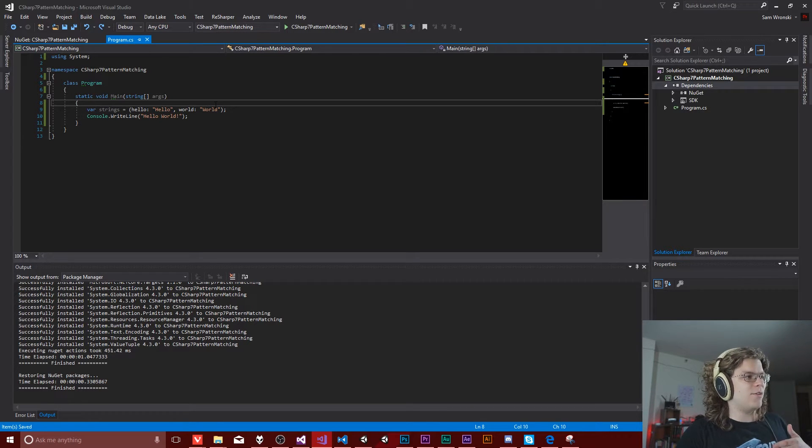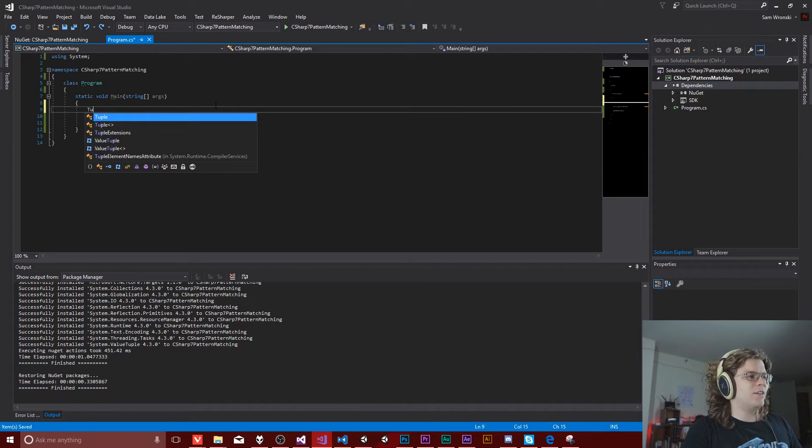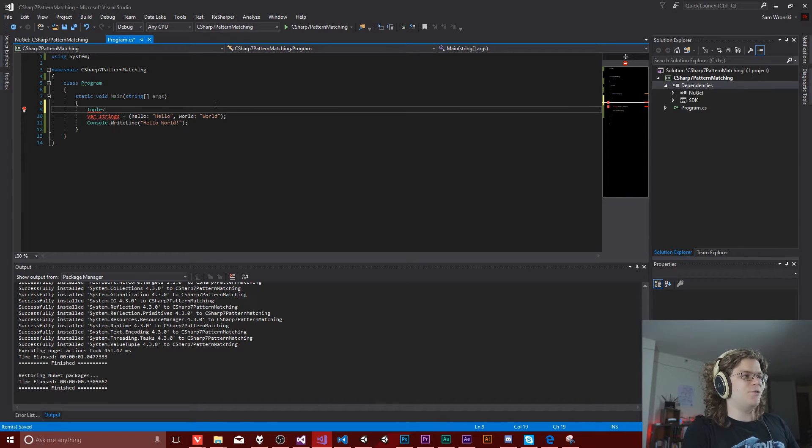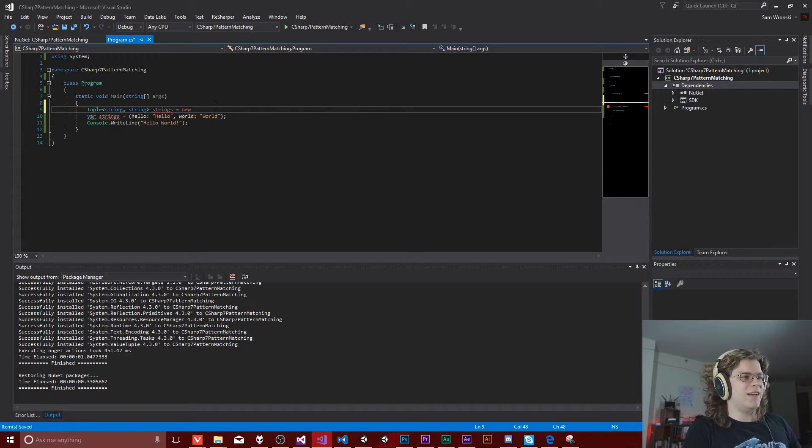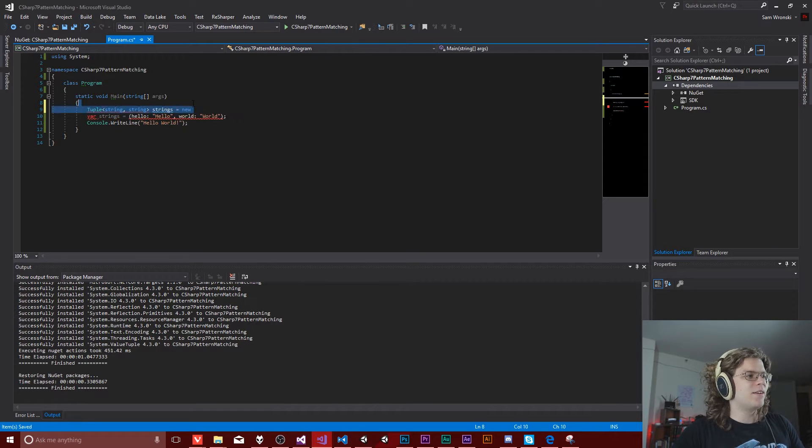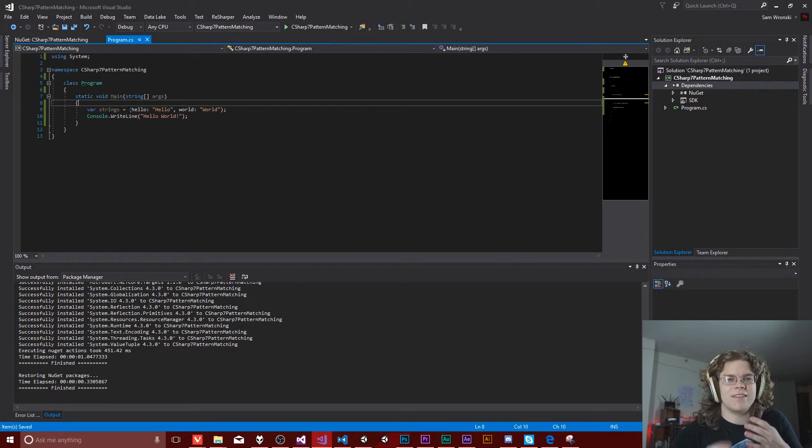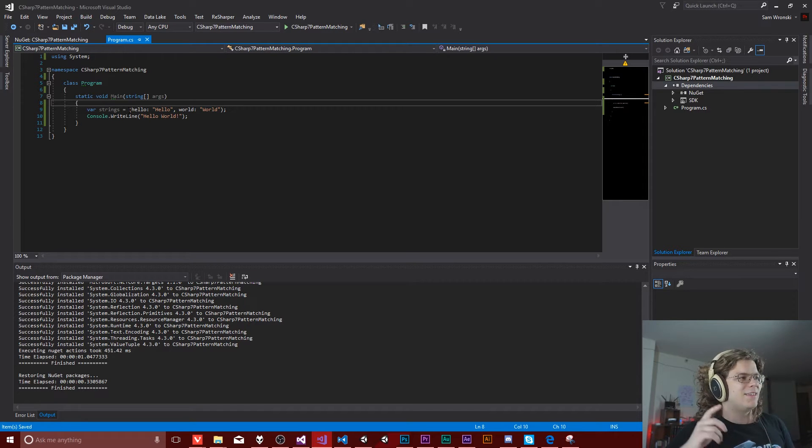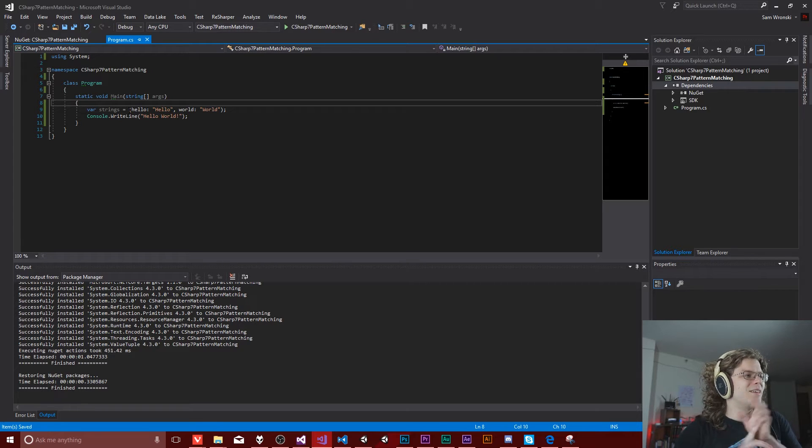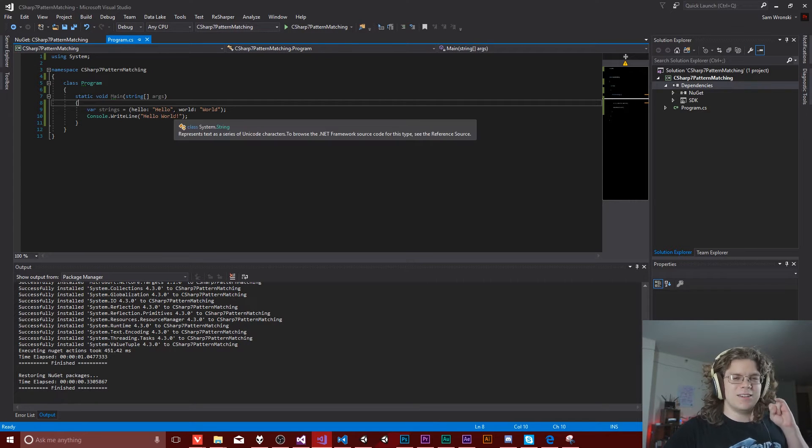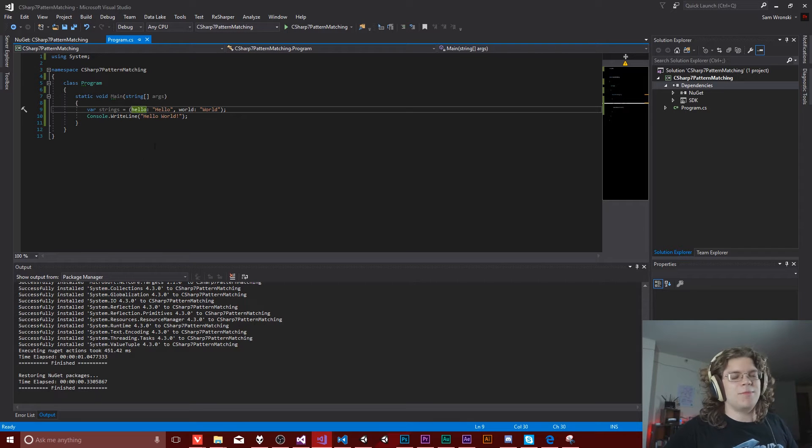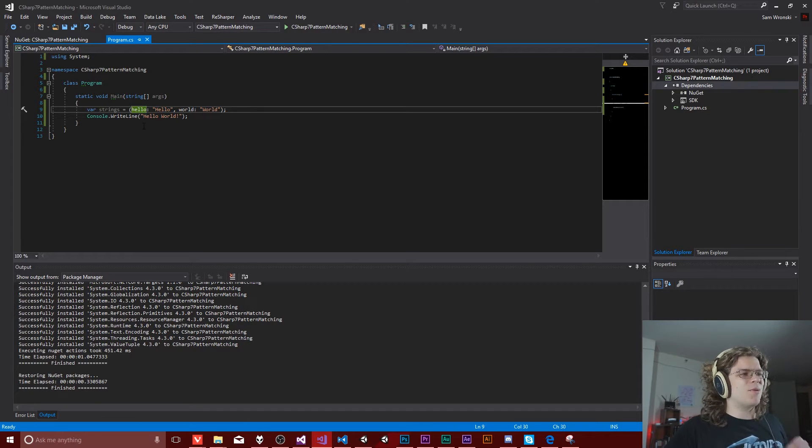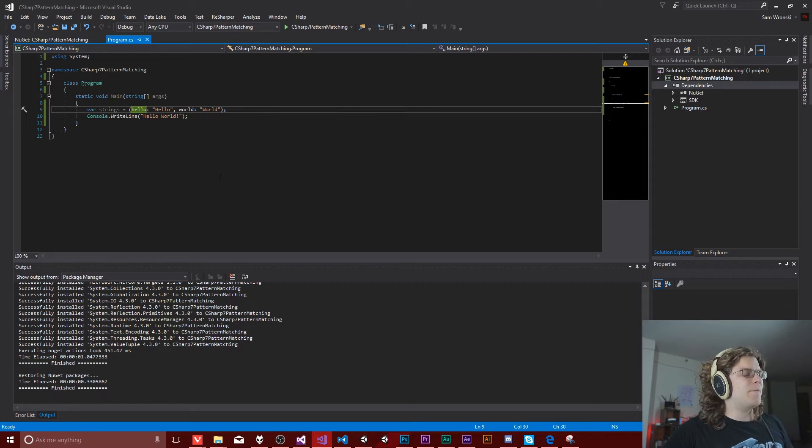So without this, you'd be using the classic tuple class and then you'd be declaring something like a string string of strings and you'd have to create it this way, which is gross and not very fun. And then the names for the things would be like item one and item two, which actually I believe are going to come back because I think something's being weird.